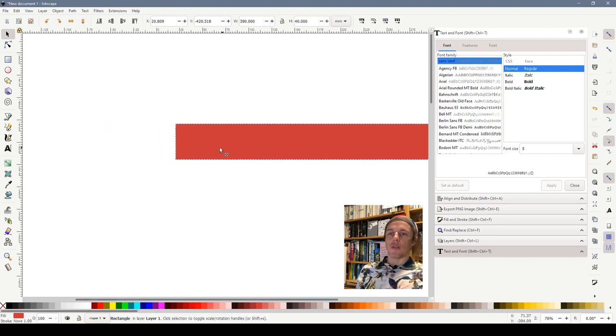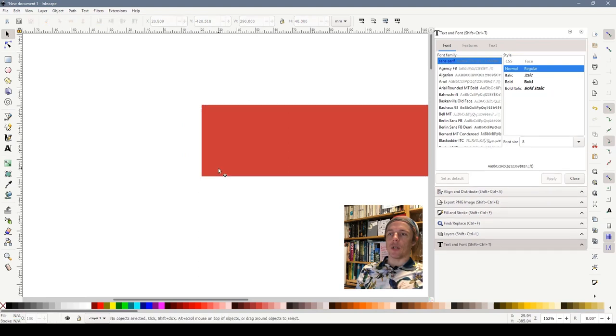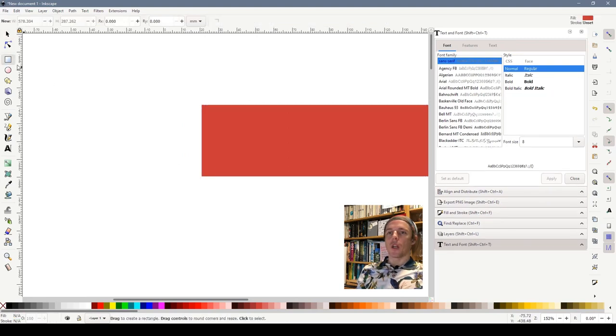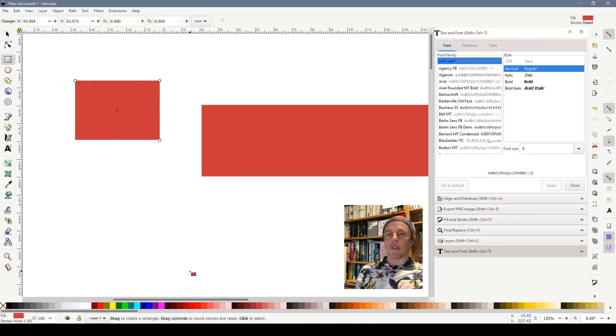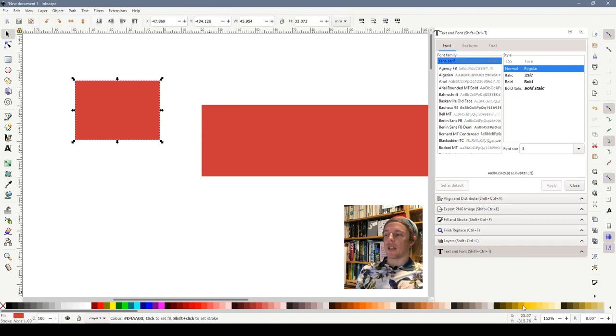So there we have our rectangle 39 millimetres wide by 4 centimetres tall. Now if we come over to this side of the rectangle and zoom in a bit more, I'm going to draw one more rectangle. Same again, select the rectangle tool and just drag it out.